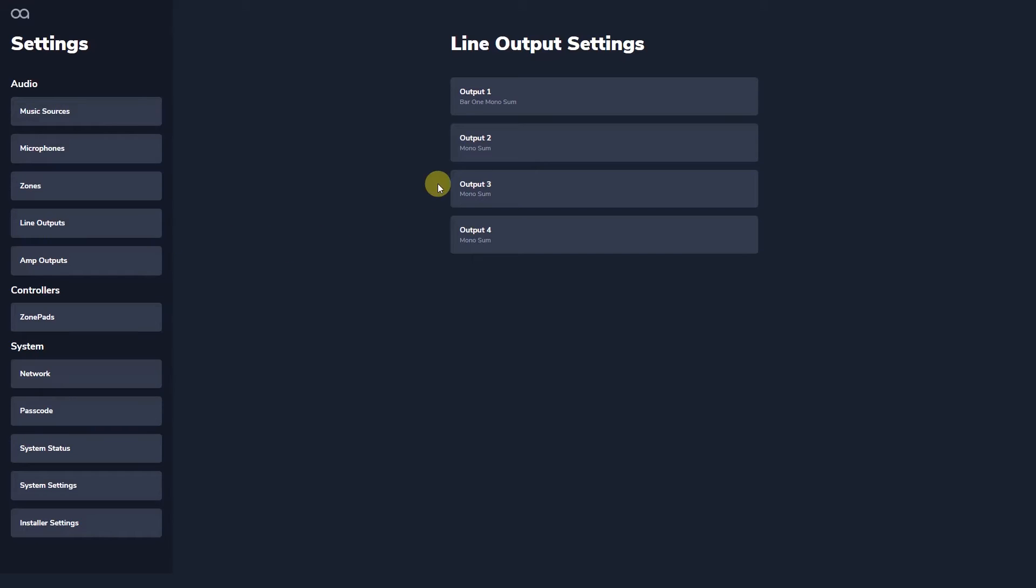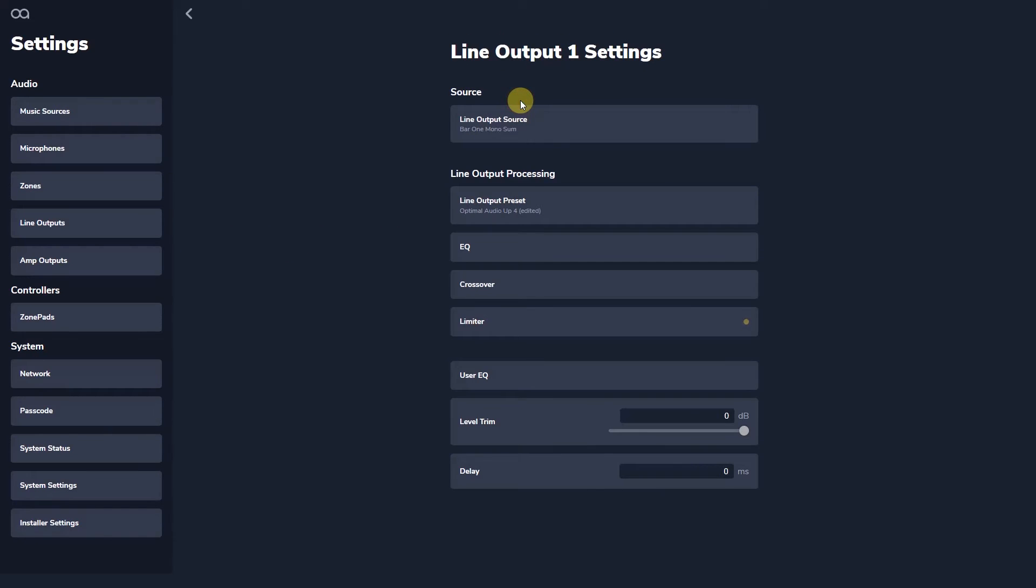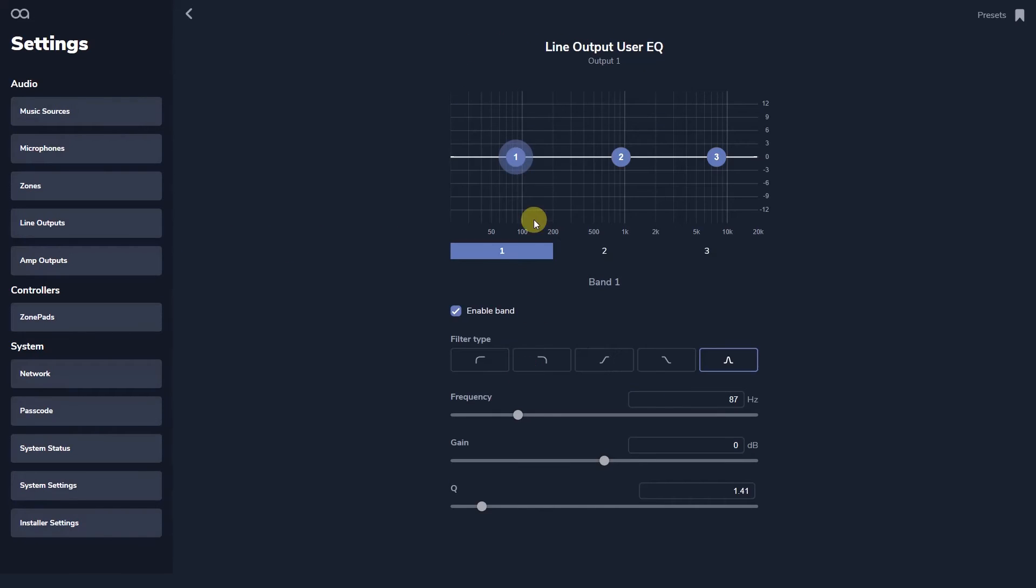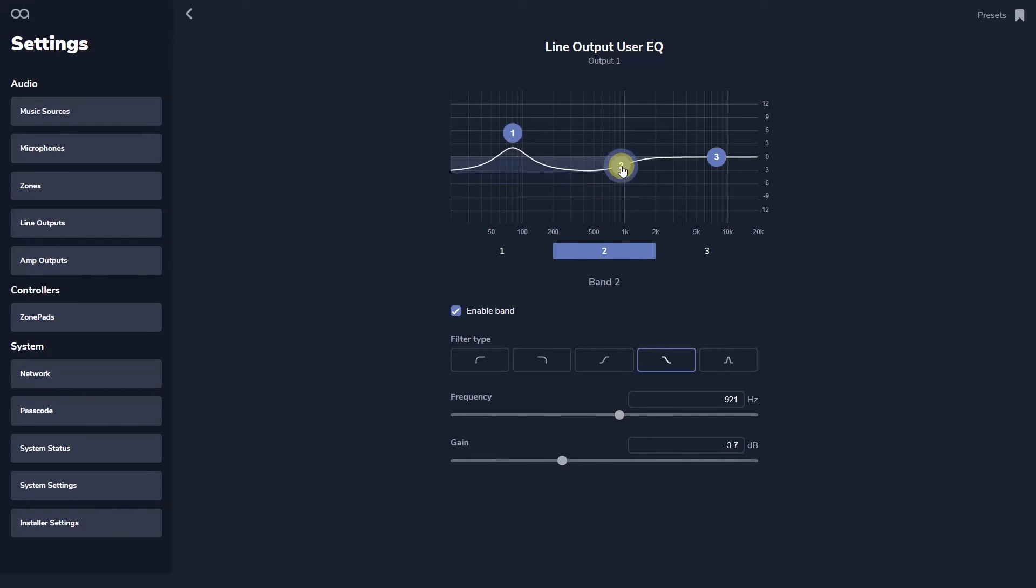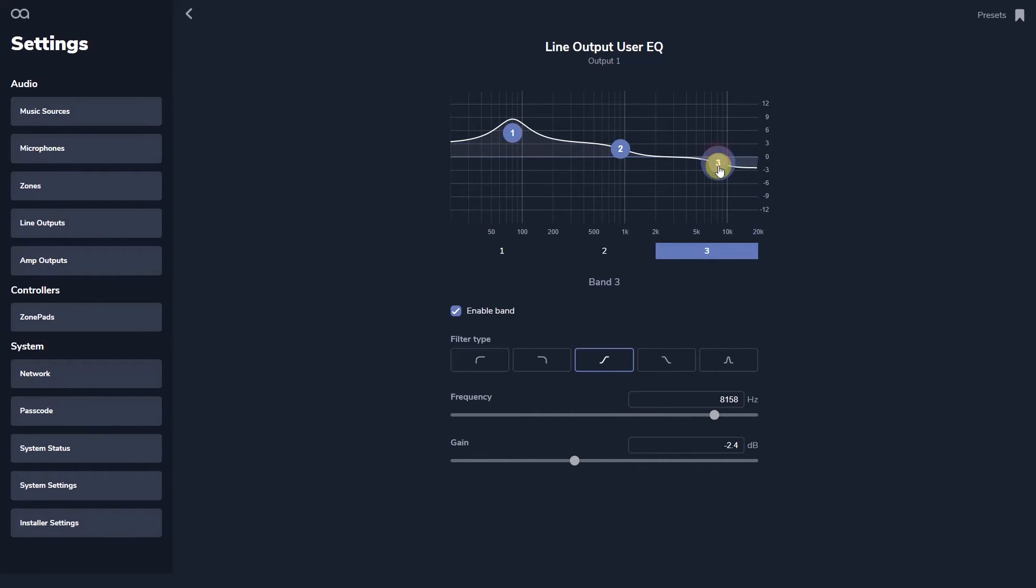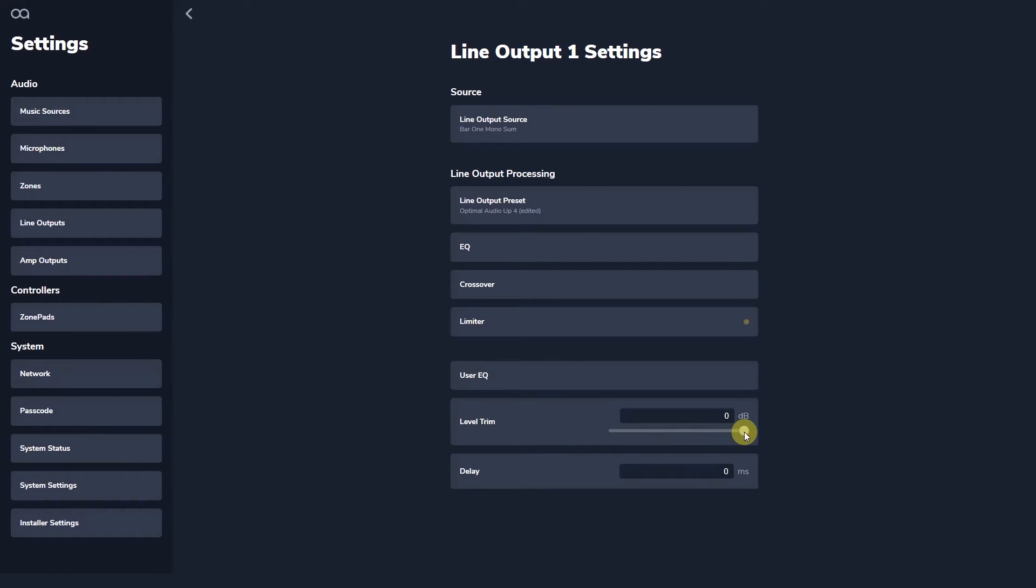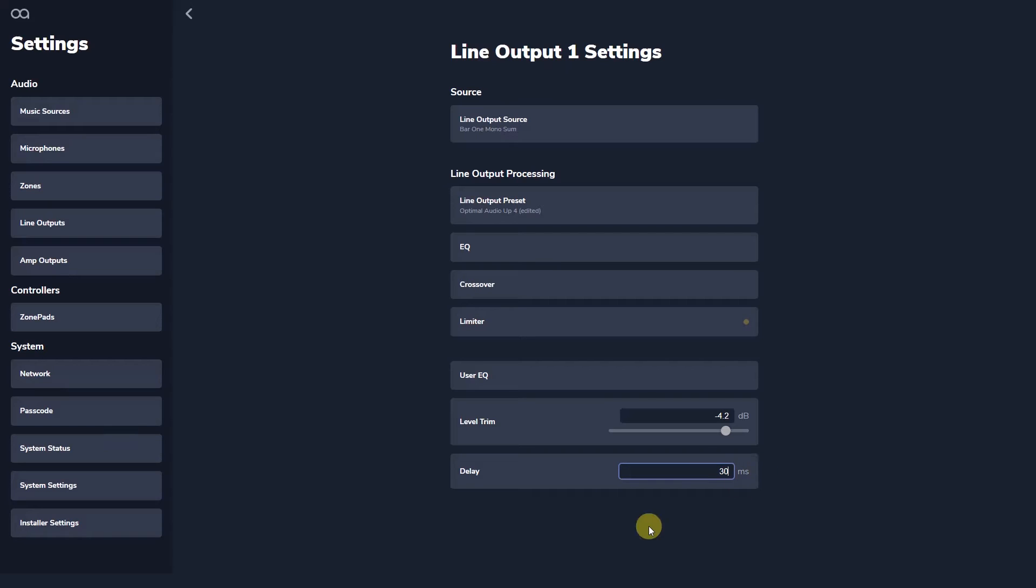The user EQ within WebApp provides three parametric filters to shape the tonal balance of the system to suit the room and personal preference. A level trim control allows you to balance between subs and full range loudspeakers for example or between different areas of one zone. Delay allows you for example to align sound arrival from one main pair of loudspeakers at the front of the room and a pair mounted further back to extend coverage. Amplifier outputs have the same functionality with the addition of the bridging controls.